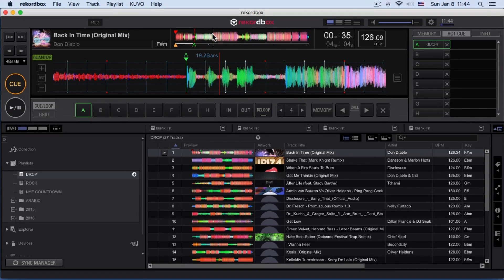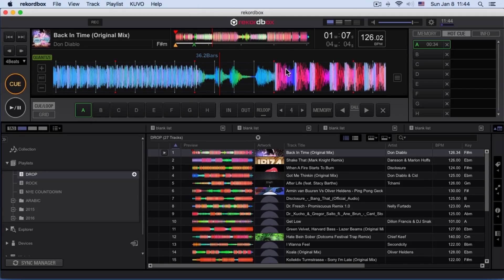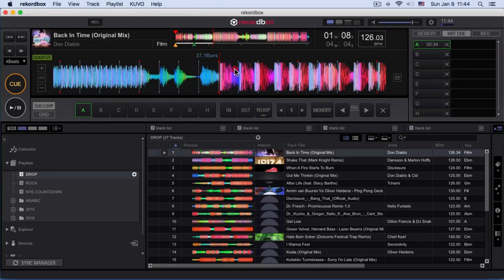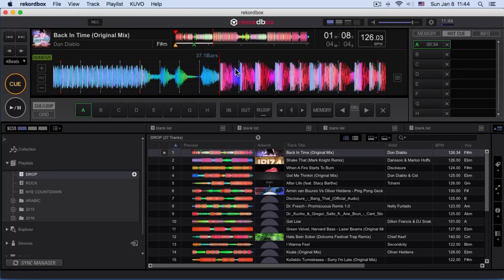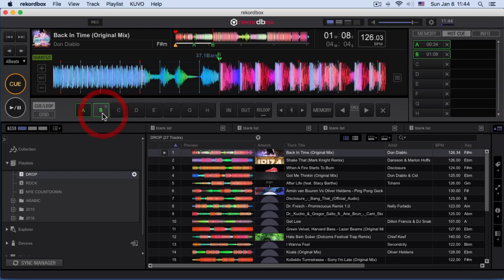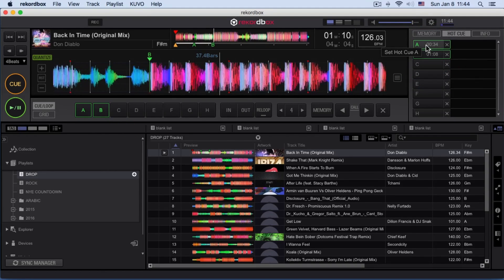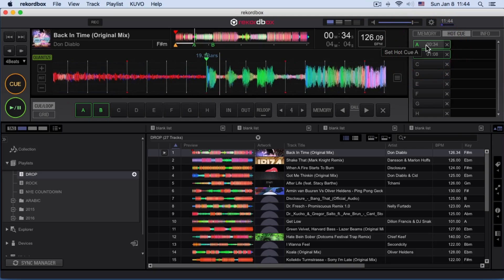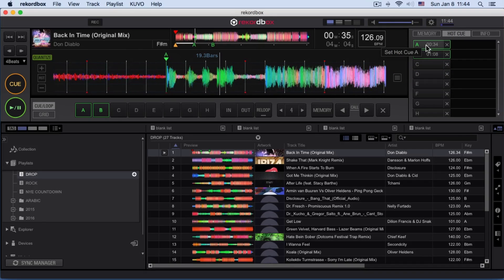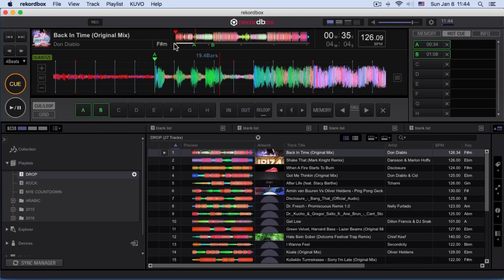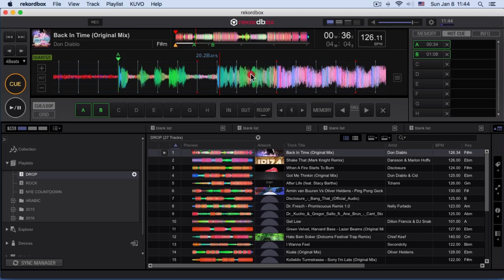I want to make another hot cue point, maybe in the center of the track. So I just go there and make another one. That's how you make your hot cue points and your cue points.